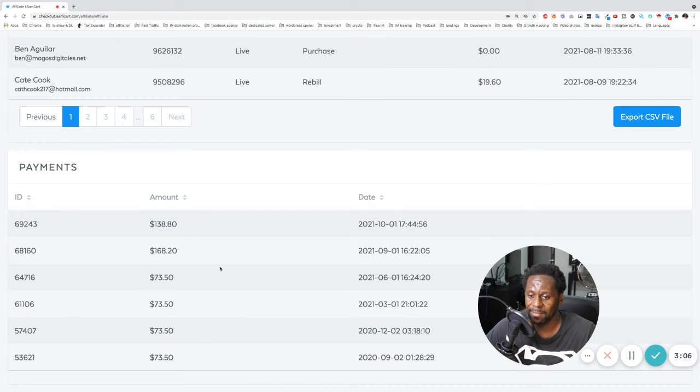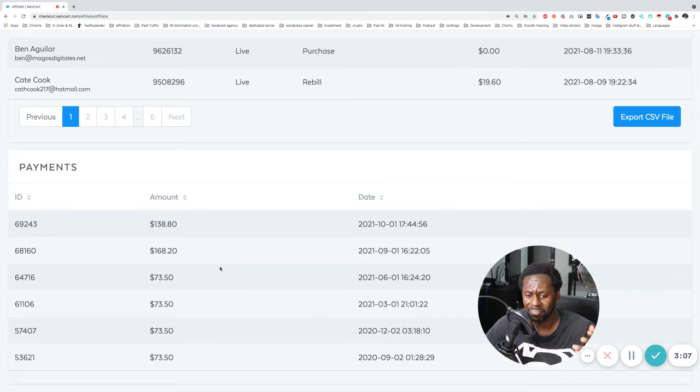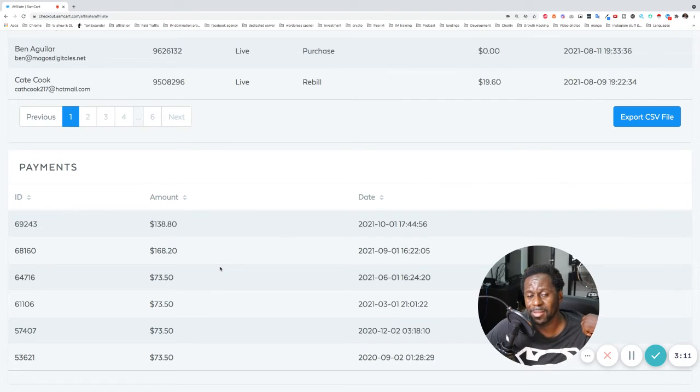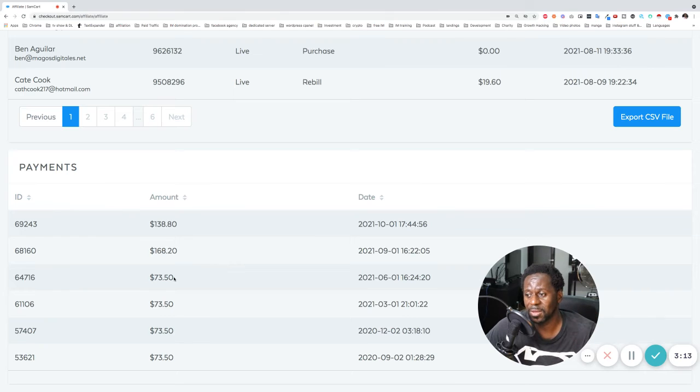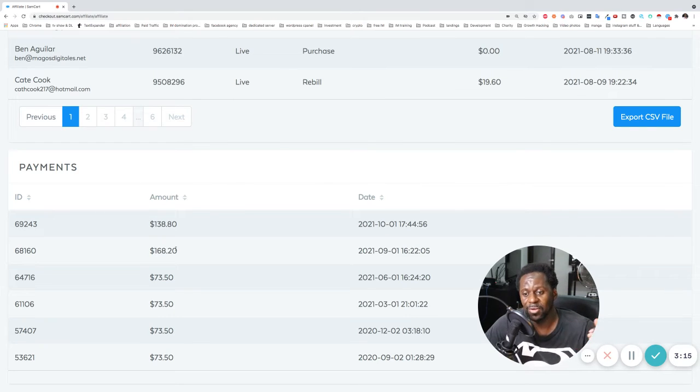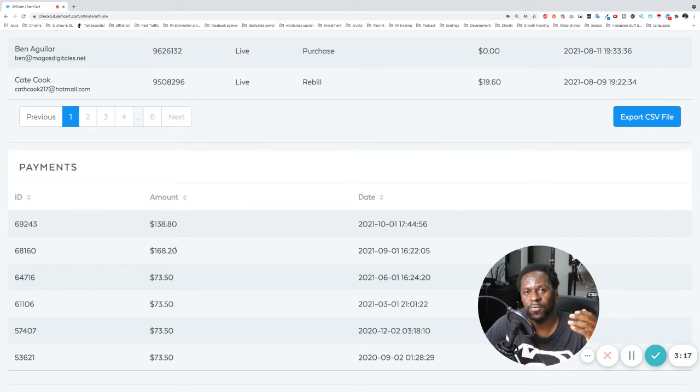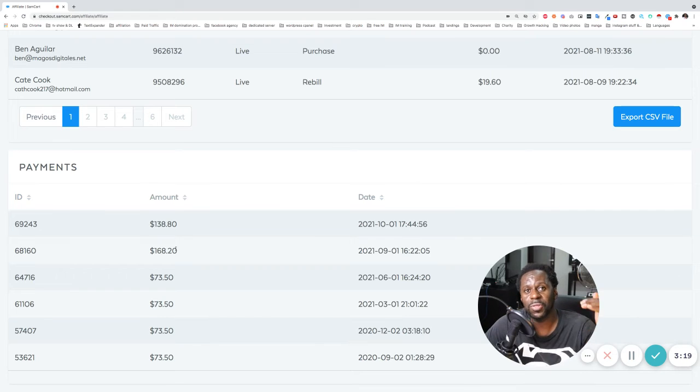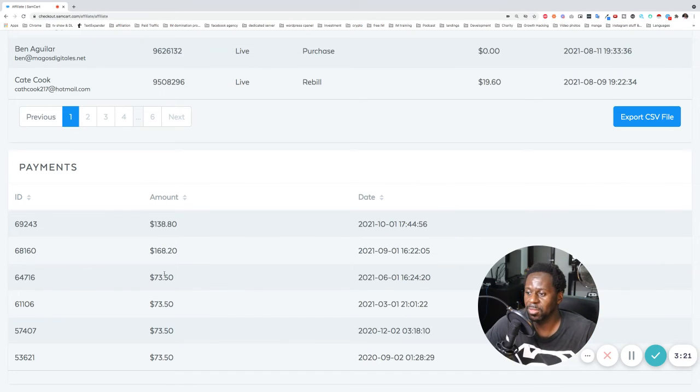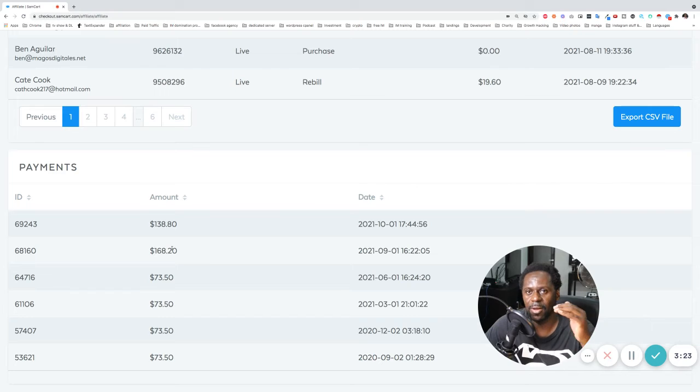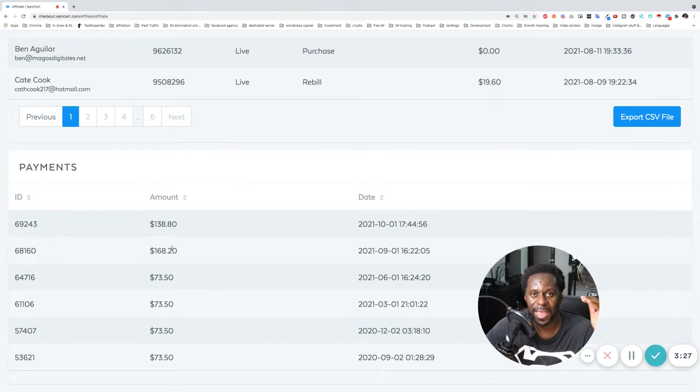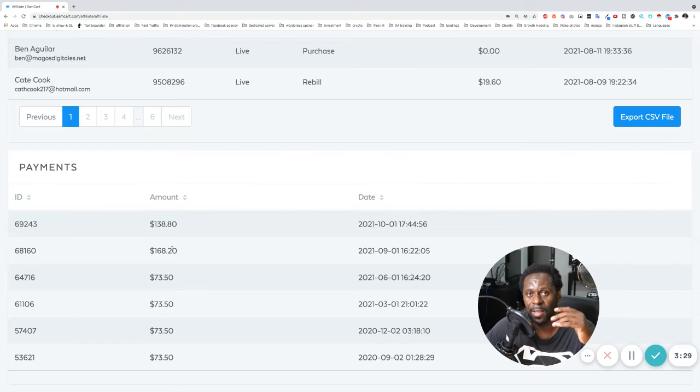So recurring products are very, very good because the minute you add someone else, then you increase, you never start from zero, right? Every month you start from, here was $73. Then now it's $168. This is going to be my new norm, right? And if I add someone else, then I'll start making more money.